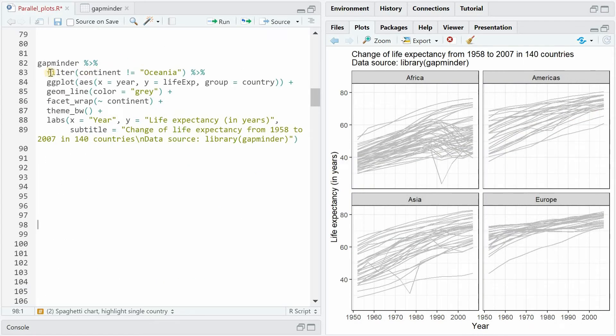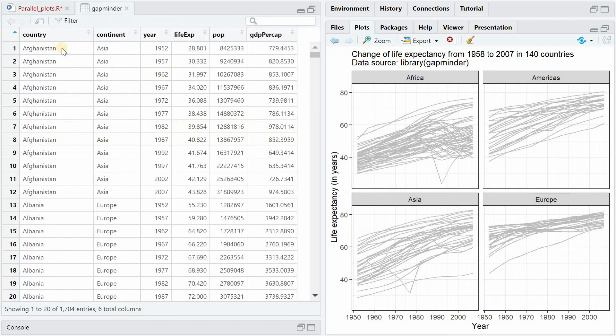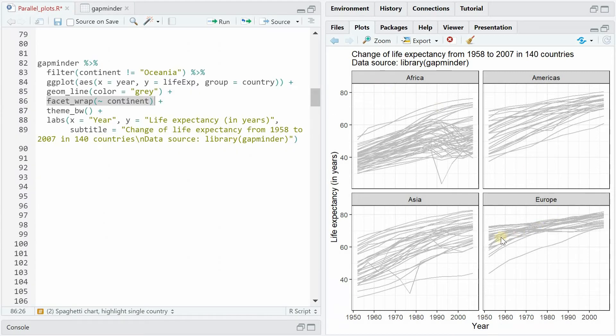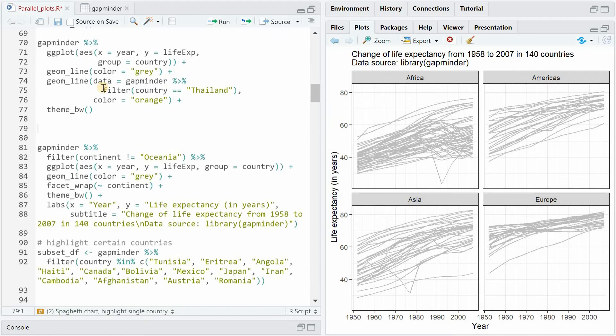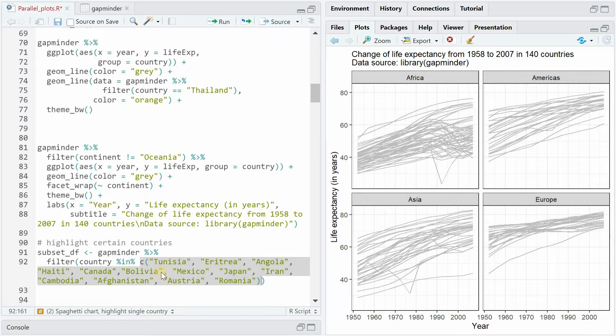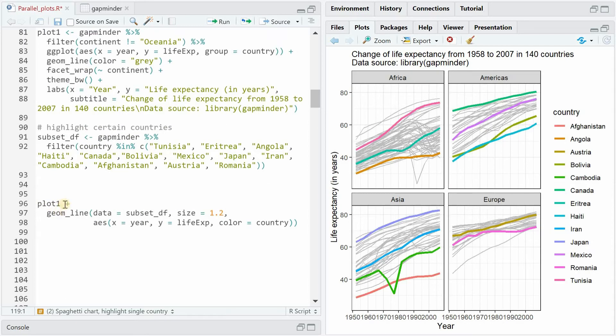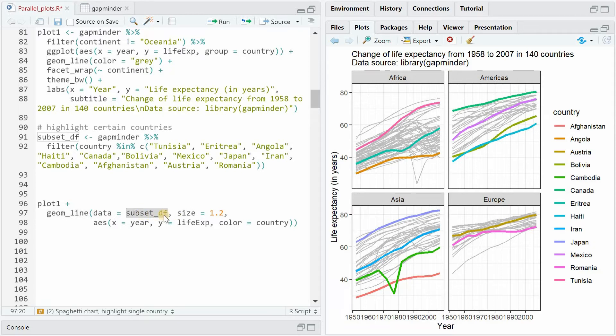The first thing I did here is filtering out Oceania so I get a two-by-two matrix of the remaining four continents and then I kept everything as is but I added a facet_wrap function by the continent to separate the countries by their continent and only have lines of European countries in the Europe facet. With labs you can always give specific x and y labels and add a subtitle. Now similar to the example before I create a subset data frame where I filter the gapminder data set based on a certain list of countries that I chose and now in order to not repeat lines of code all the time you can store this object in plot_1 and now simply add to plot_1 another geom_line where you specify the data to be the subset data frame.